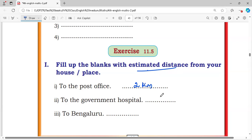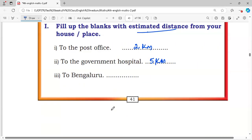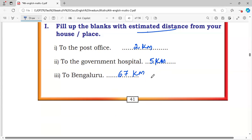To the government hospital: 5 kilometers away from our house to the government hospital. To Bangalore: 67 kilometers away from our house to Bangalore.